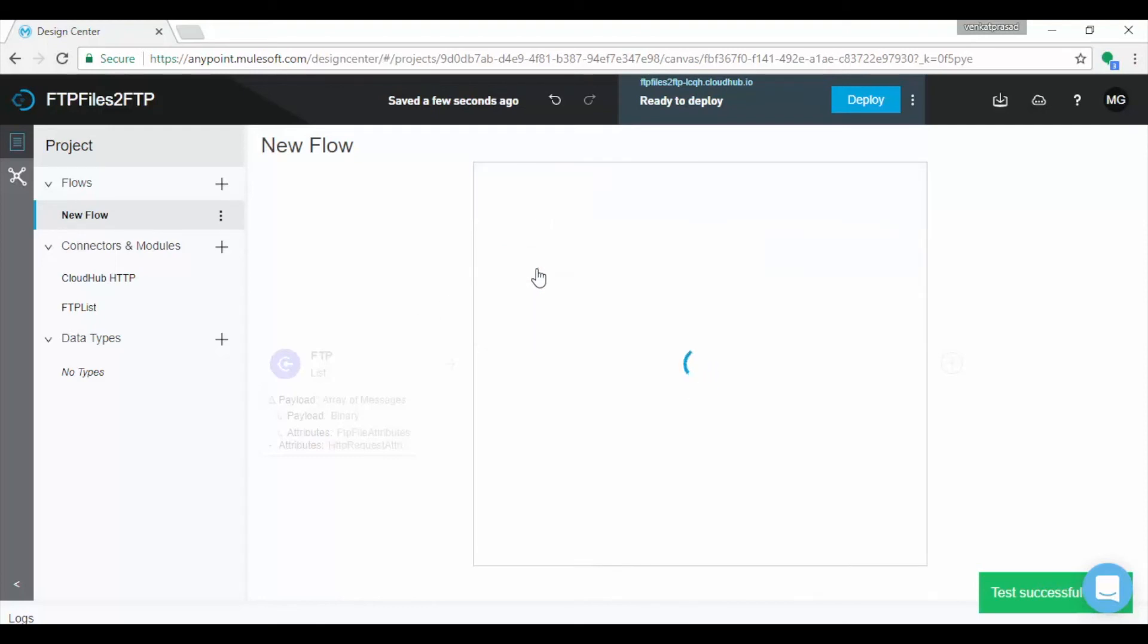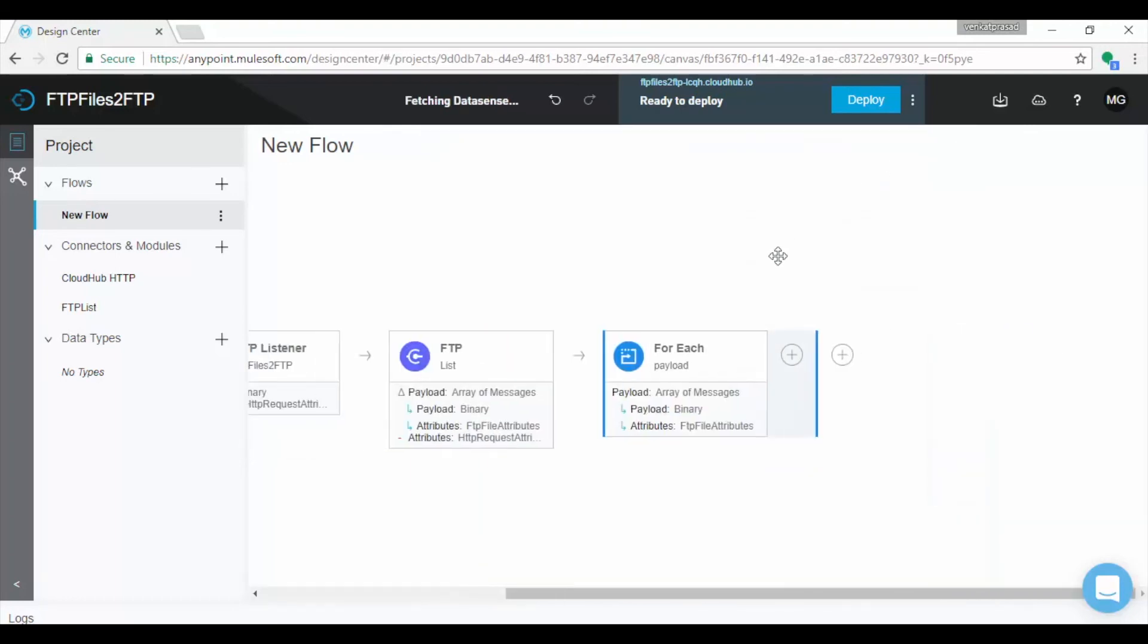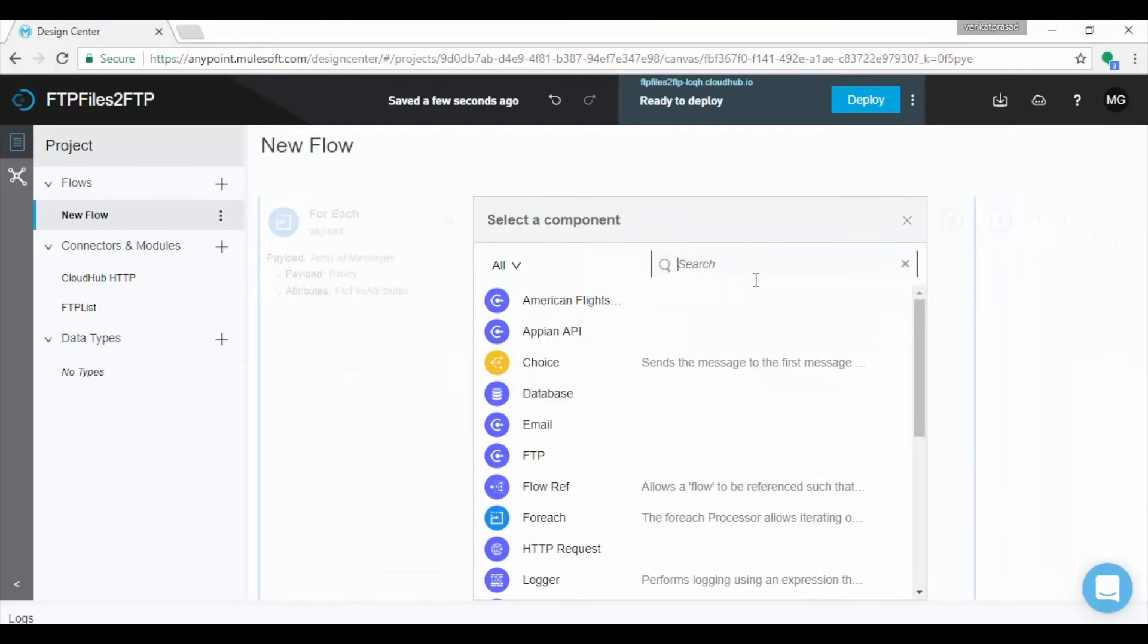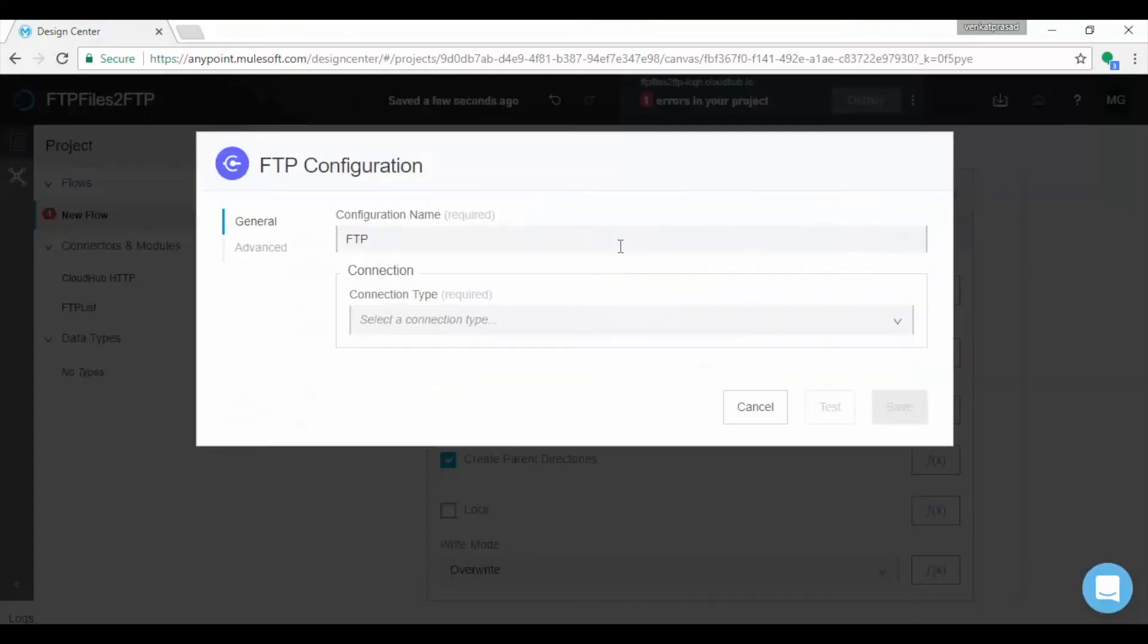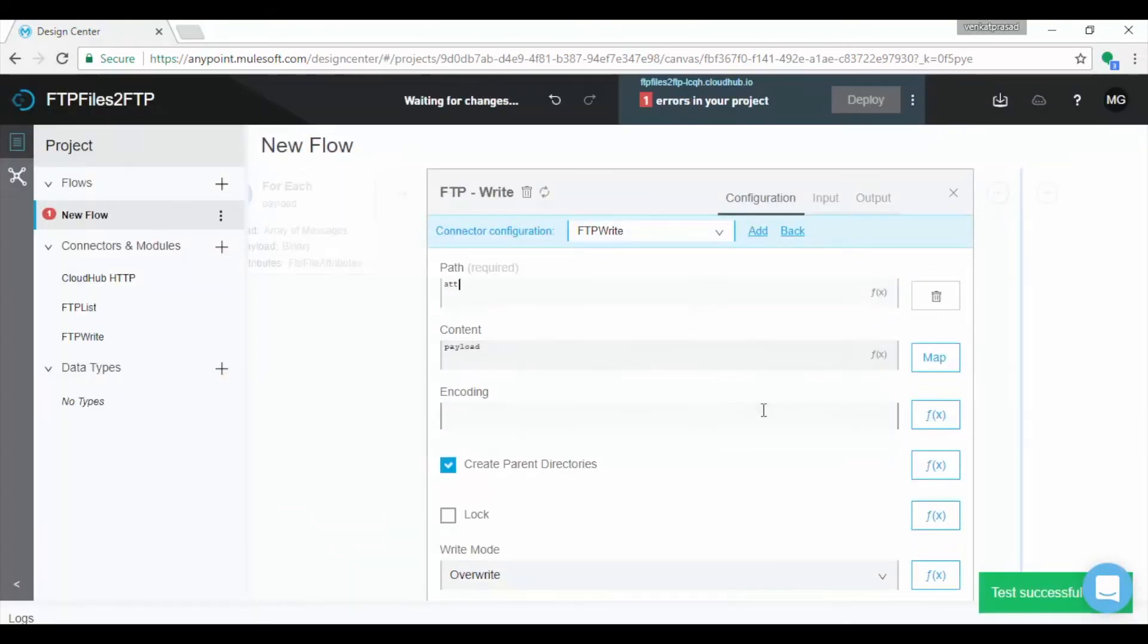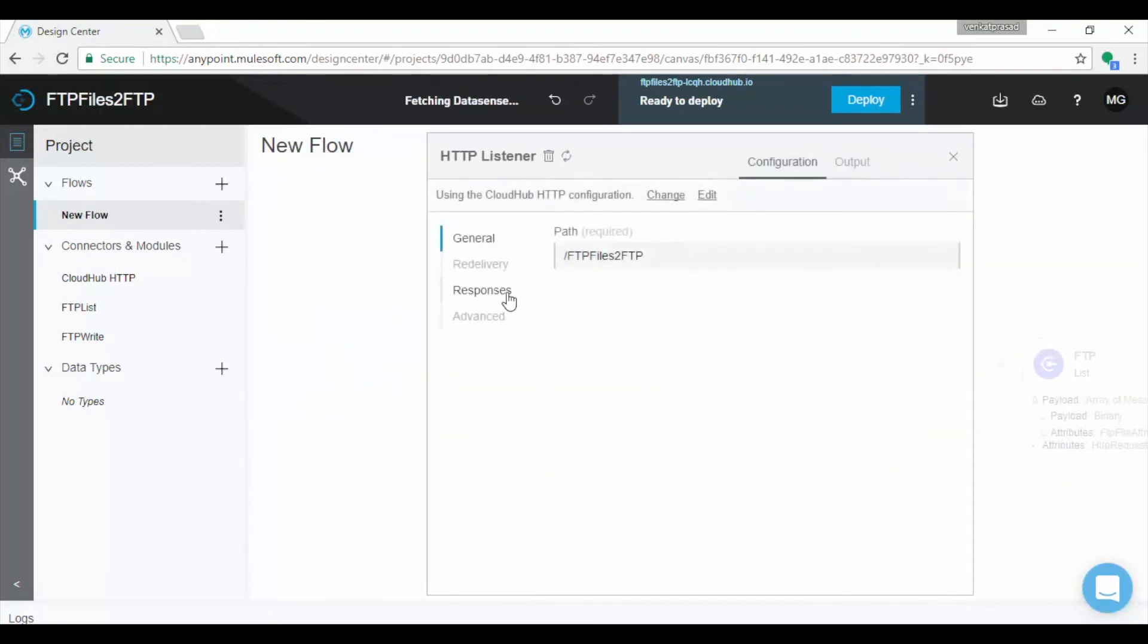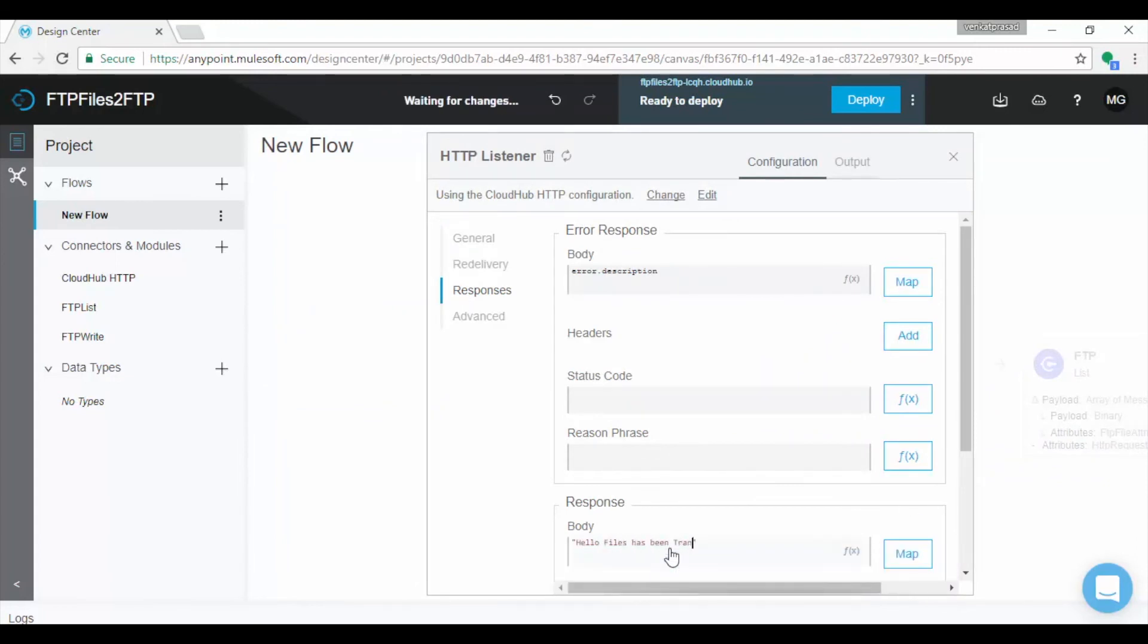Let us add FTP write connector. Perform the same steps as earlier, but this time we will take write operation as we need to write files to FTP location. If you want to send response back to calling program, in earlier version we used to call set payload component. In this version, HTTP listener has response option where we can set the response or return value after successfully transforming the file to the destination. Set the message in response body.